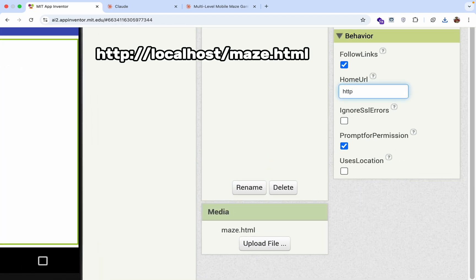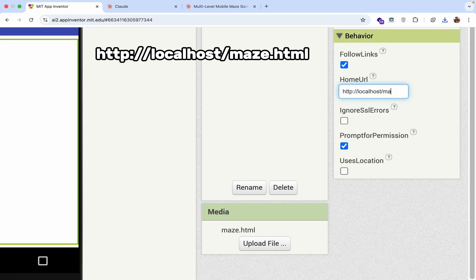Now in the home URL we just need to type here: file:// colon double forward slash localhost forward slash. And our file name is maze.html.